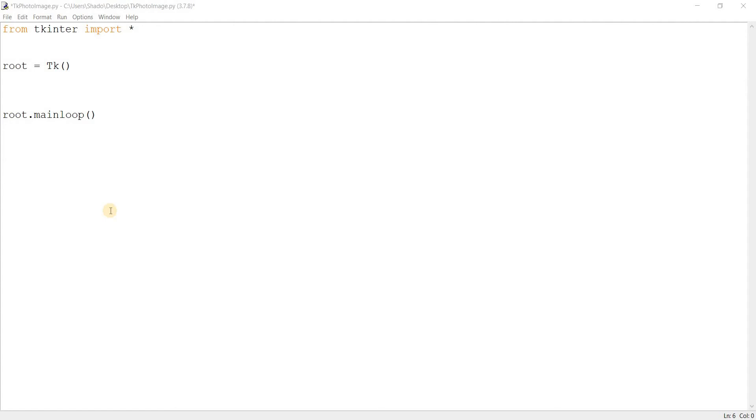Hey guys and welcome back to another Tkinter video. In this video we'll take a look at the photo image module in Tkinter.